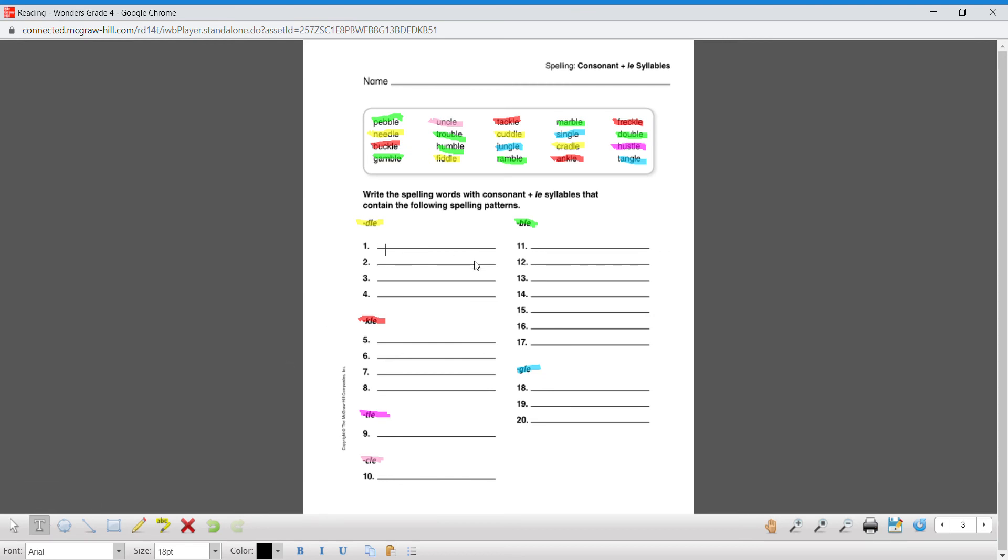We can just type them in and then just hit enter, and then I'll go to the next color. And that's why we color coordinated it, so it's really easy.